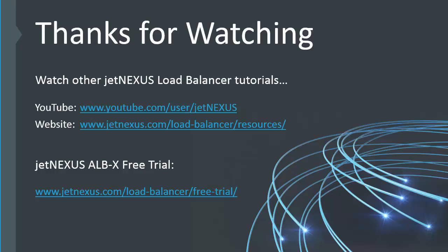So thanks for watching. And don't forget to watch our other JetNexus load balancing tutorials. On the links on the page now.